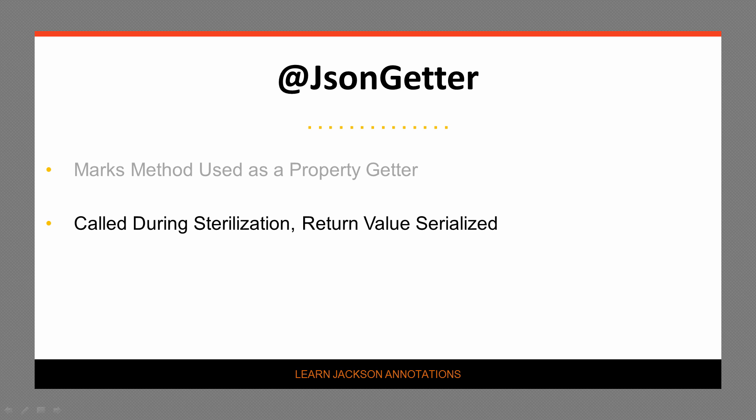This method is called during serialization, and its return value is then serialized. The method must be non-static, not require an argument, and of course, return a value.